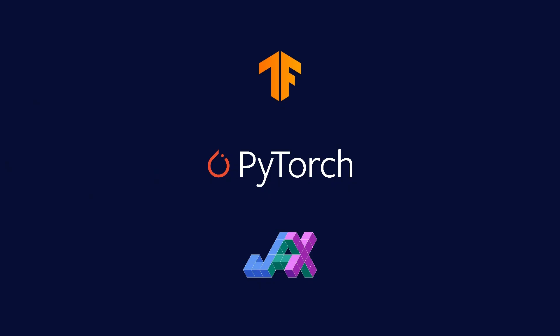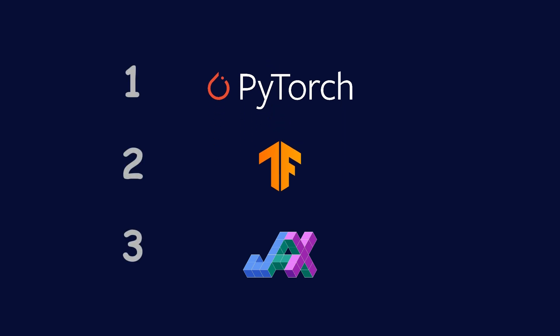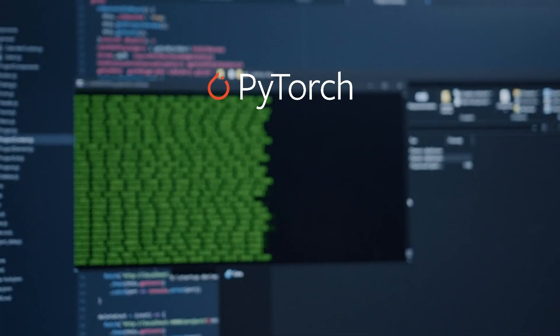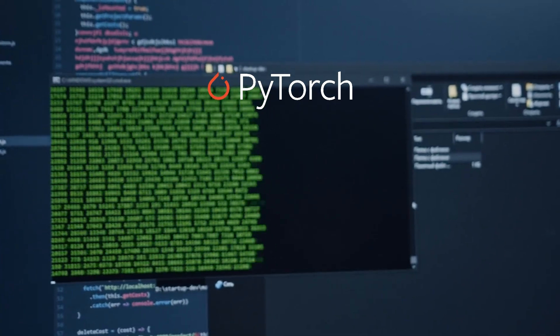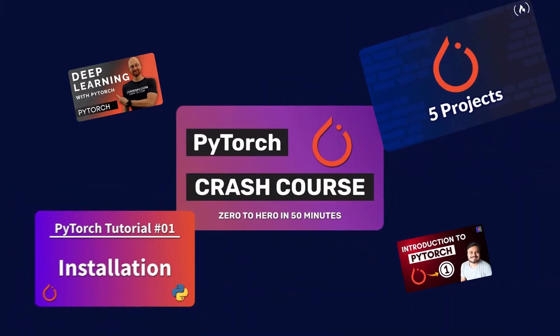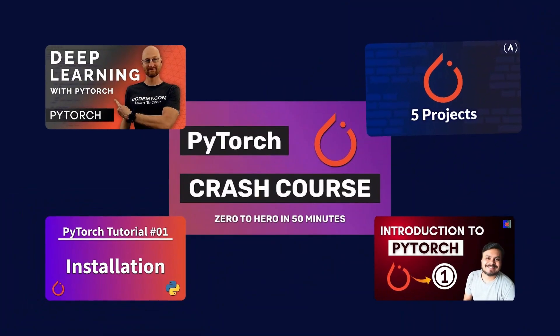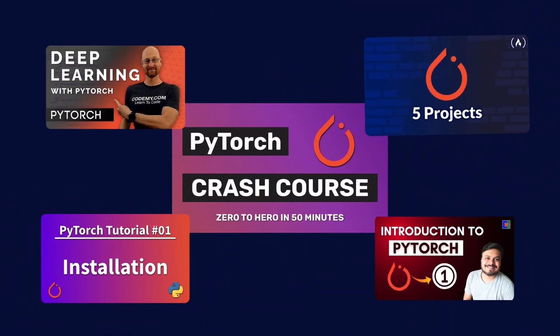If you ask me, I will rank them this way in terms of usability. Because in PyTorch, debugging feels easy and tutorials are everywhere. Like everyone on the planet knows PyTorch.